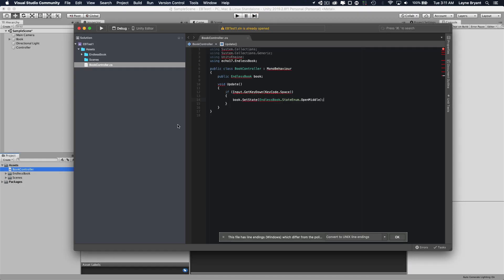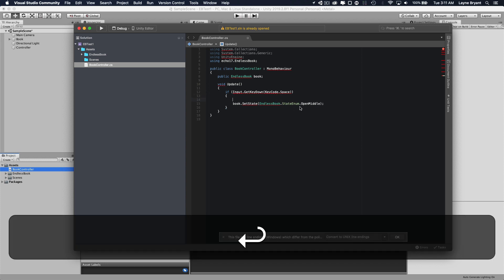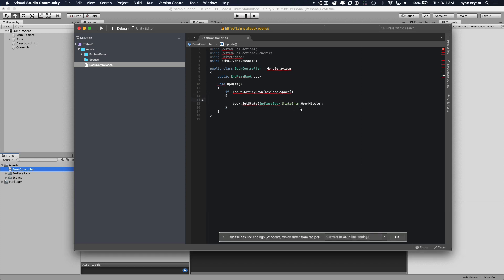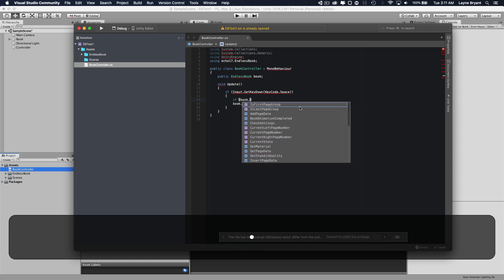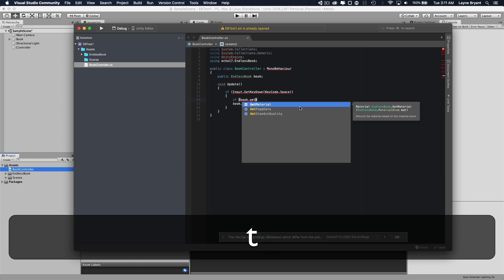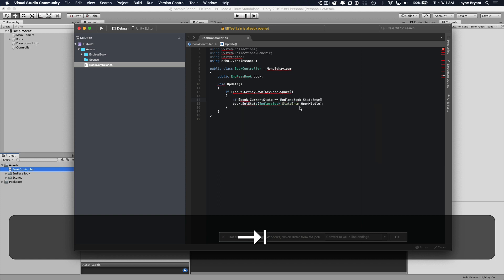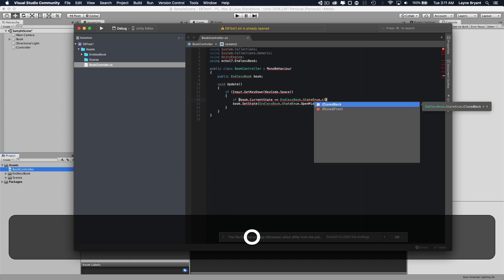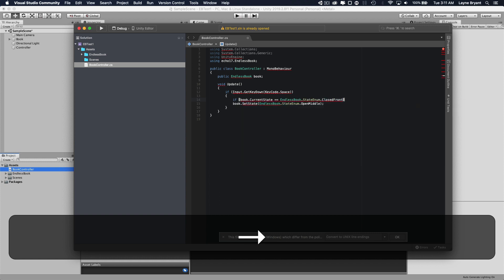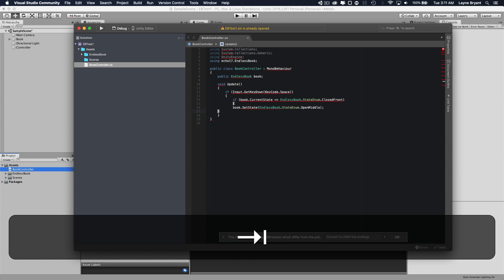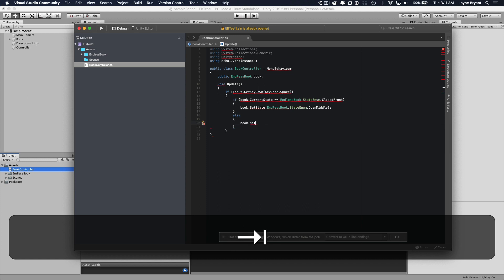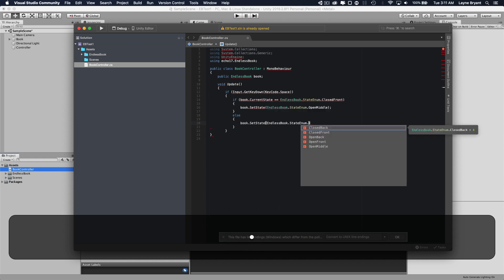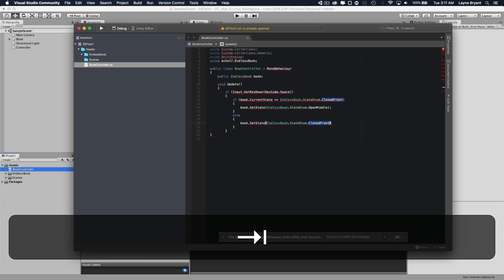Let's go back to our controller and let's now look at what state we're in currently, so we know which one to set. So we'll say if book current state equals closed front, then we'll set it to the middle. Else, we'll set the state to closed front.